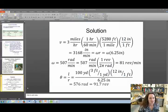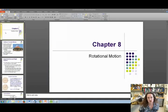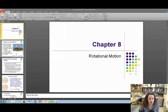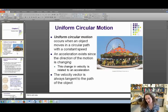Hello. Today I want to start by introducing a new chapter, the chapter on rotational motion. At the beginning of this chapter we have to introduce a whole bunch of new definitions and new quantities.